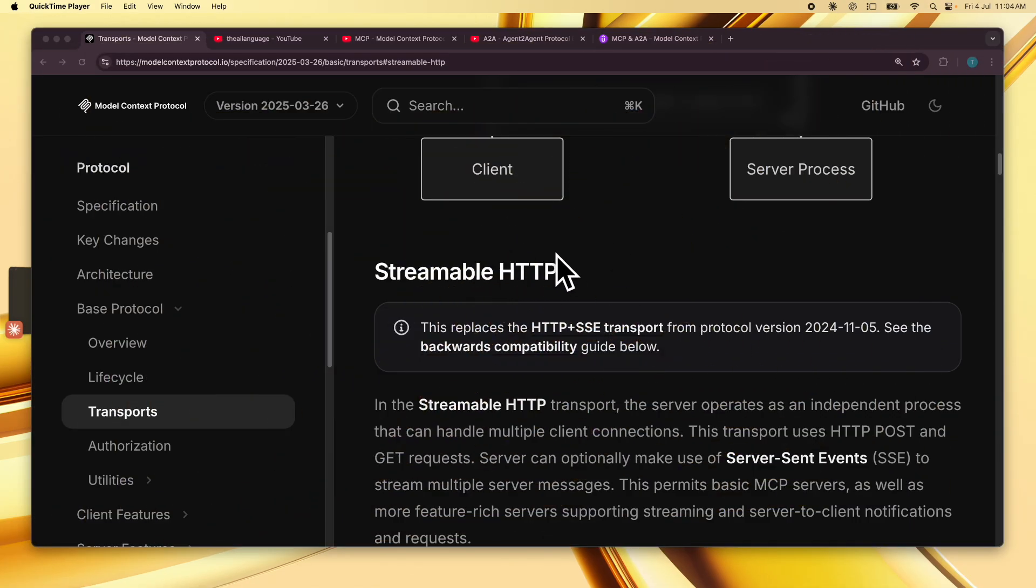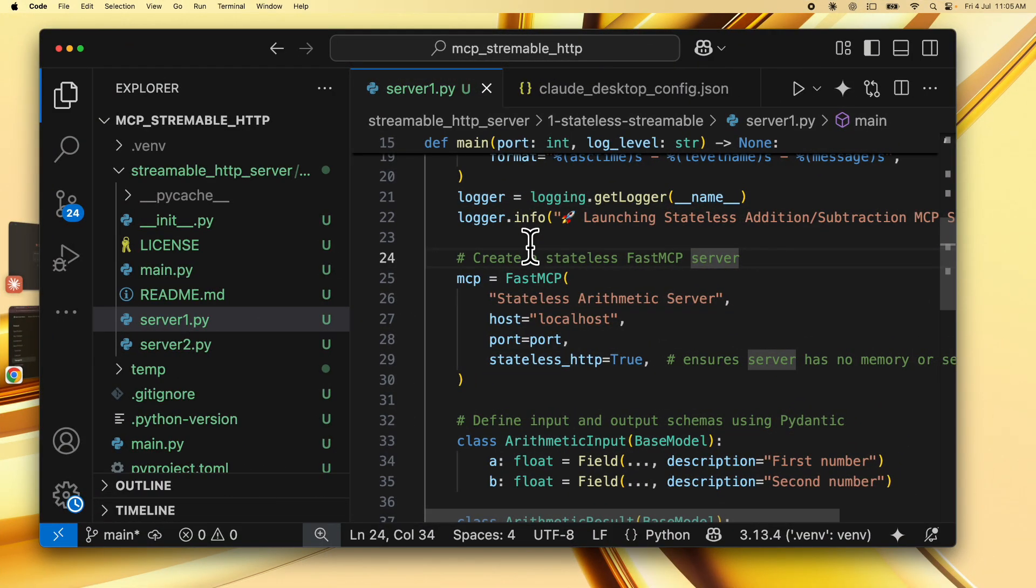In this step-by-step demo, I'm going to take you from a basic understanding of how this works to understanding how Streamable HTTP servers are built so that you can build your first Streamable HTTP server using Fast MCP.